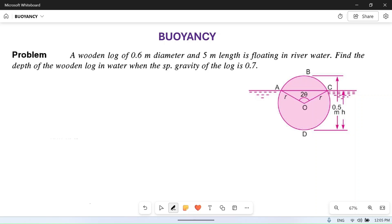Hello friends, I welcome you to my YouTube channel Mac PM. In this video we will solve a numerical problem based on buoyancy. If you want to know more about buoyancy and solve more problems, please watch this playlist from video number one.